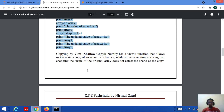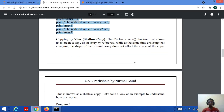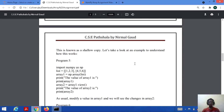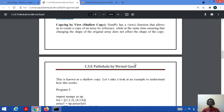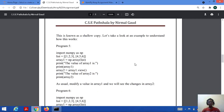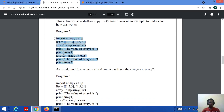Copying by view is one more method with which we can perform assignment. In NumPy, we have a view function, and it is used to create a copy of an array by reference, while at the same time ensuring that changing the shape of the original array does not affect the shape of the copy. As seen previously, if we change the shape it affects the assigned array — but if we use the view function it will not change the shape of the copy array. This is also known as a shallow copy.